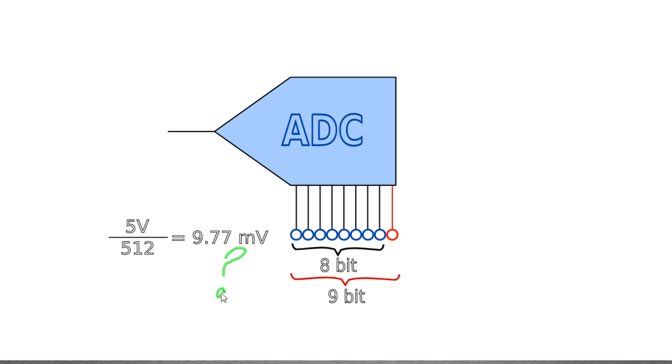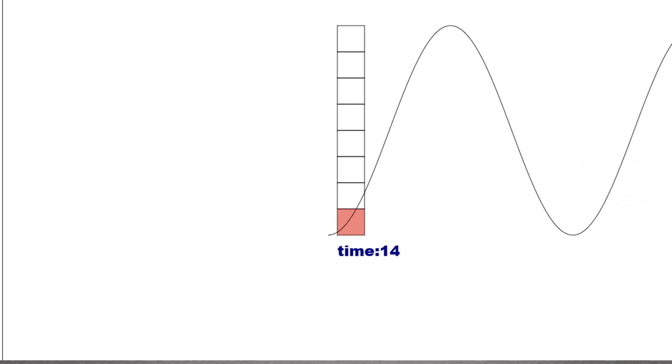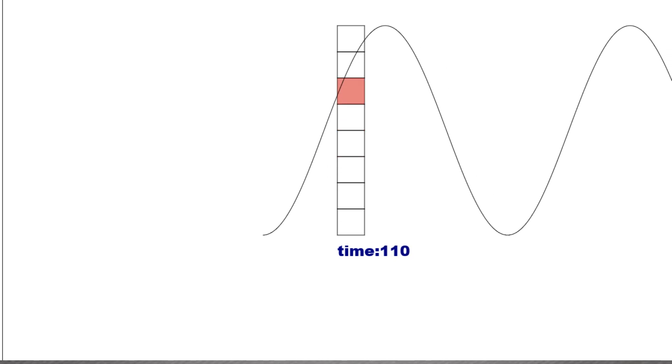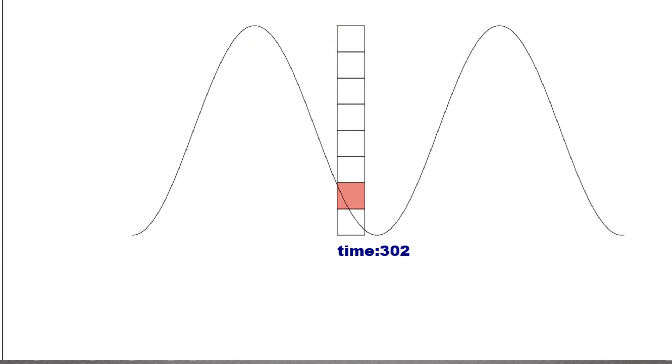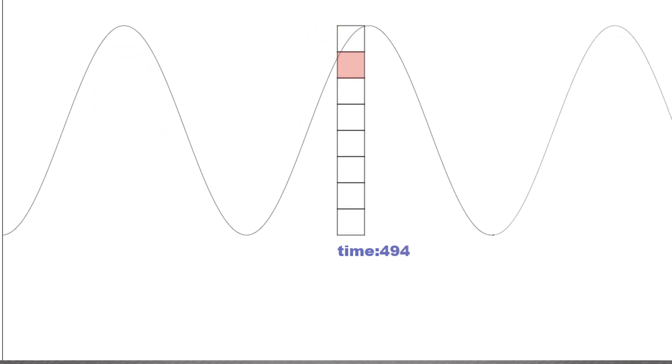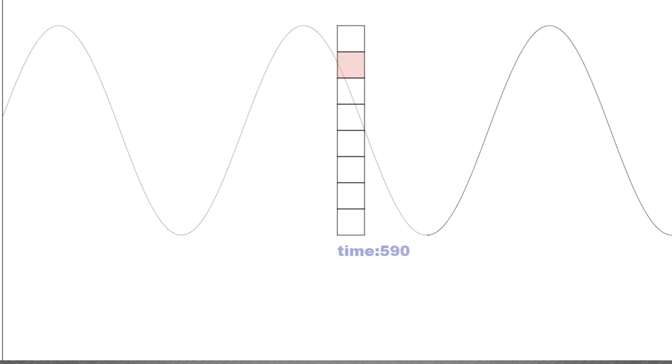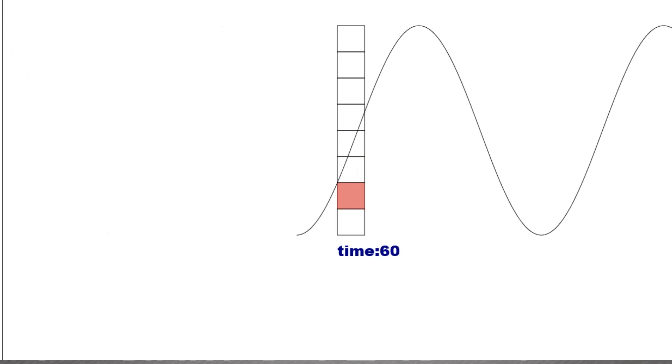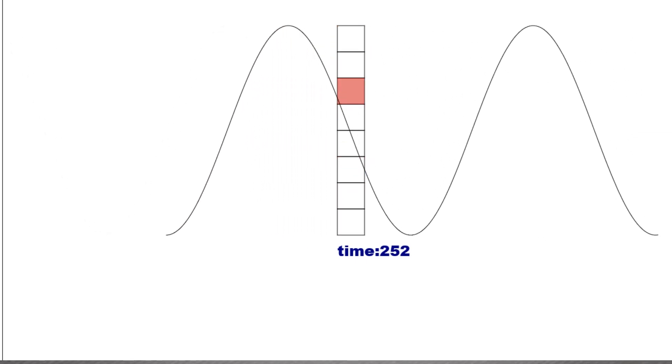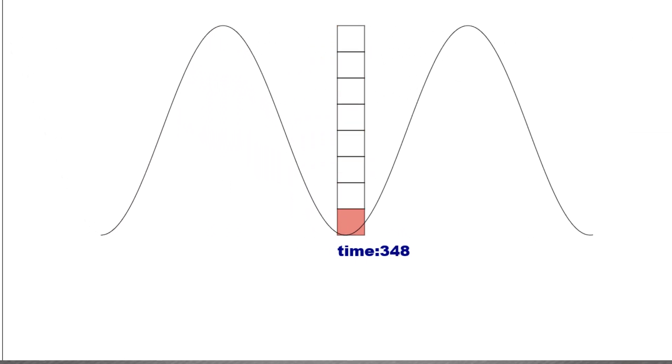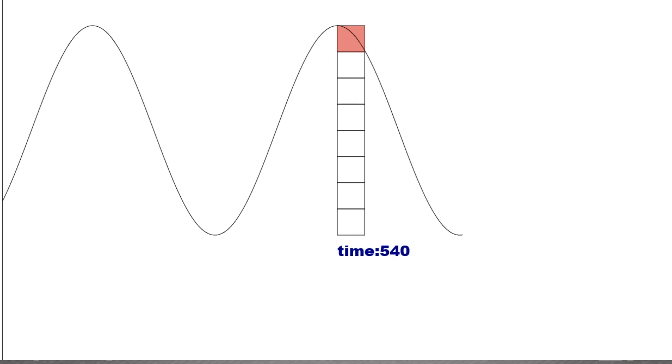Alright, to understand how we can achieve this, we must first need to see how sampling is done. At the beginning I said that, unlike flash ADCs, all other types of ADCs sample the analog signal into a discrete time domain. And for the sake of this presentation, I define this kind of ADCs as discrete time domain ADCs.